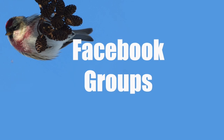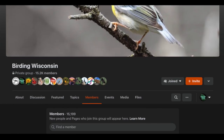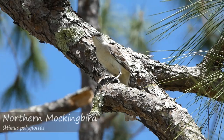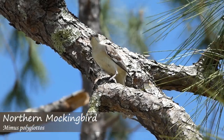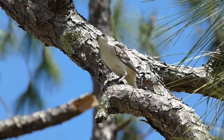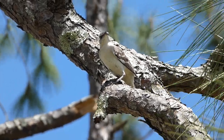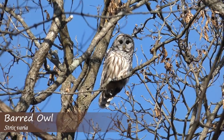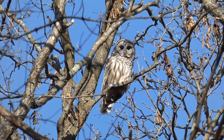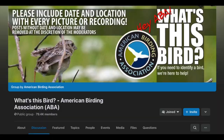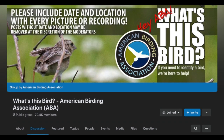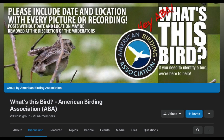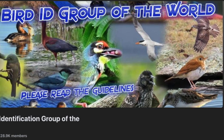Facebook Groups. Facebook groups are a fantastic resource for identifying birds. With tons of experienced birders in state or regional birding groups, there will almost certainly be someone in the group that can help you arrive at the correct ID. Additionally, there are some birding groups on Facebook specifically made for people to get answers on their identification questions. Some of the ones I use most often are What's This Bird?, American Birding Association, and the Bird Identification Group of the World.